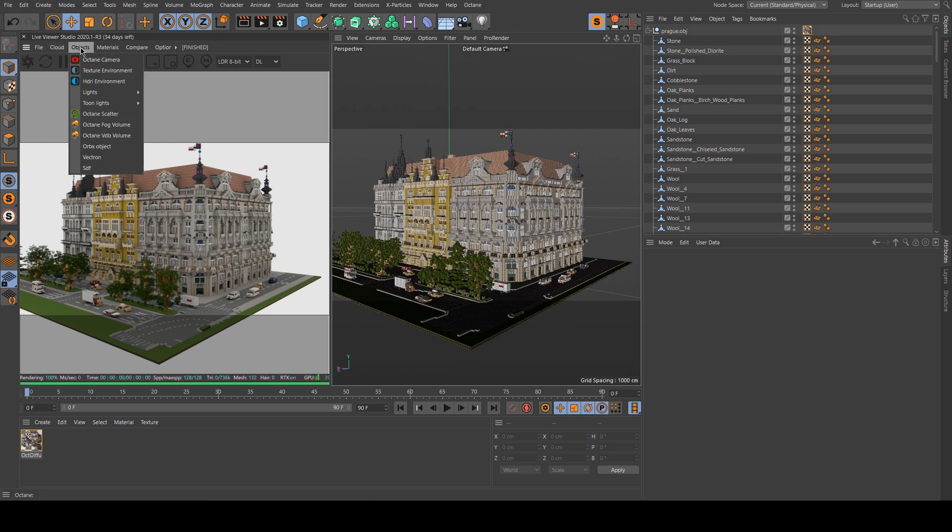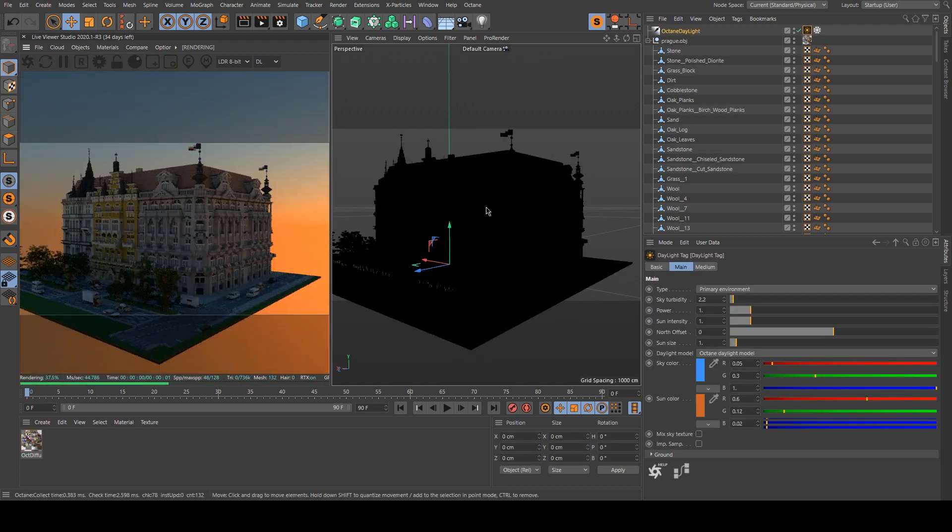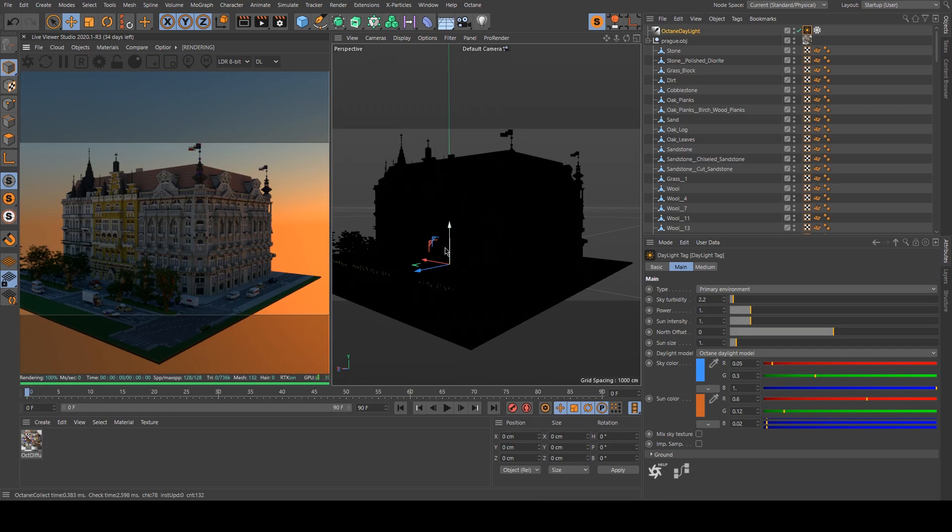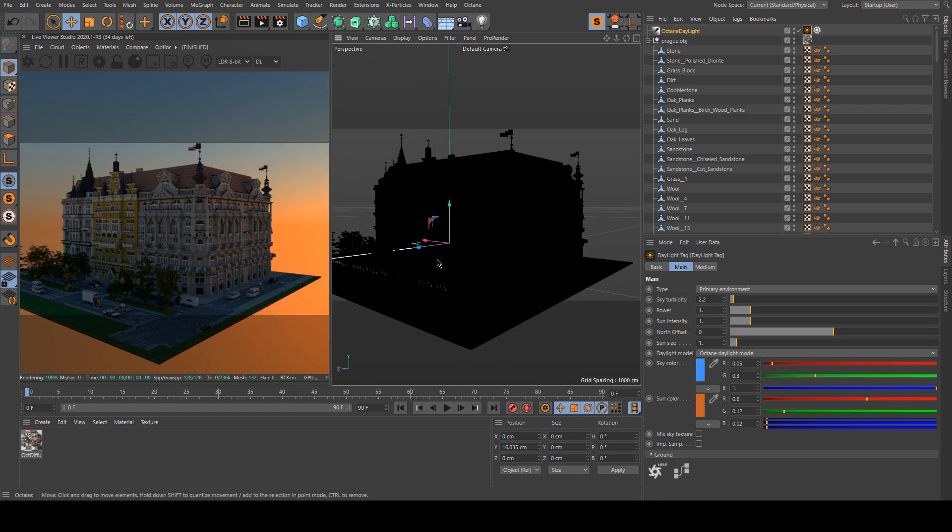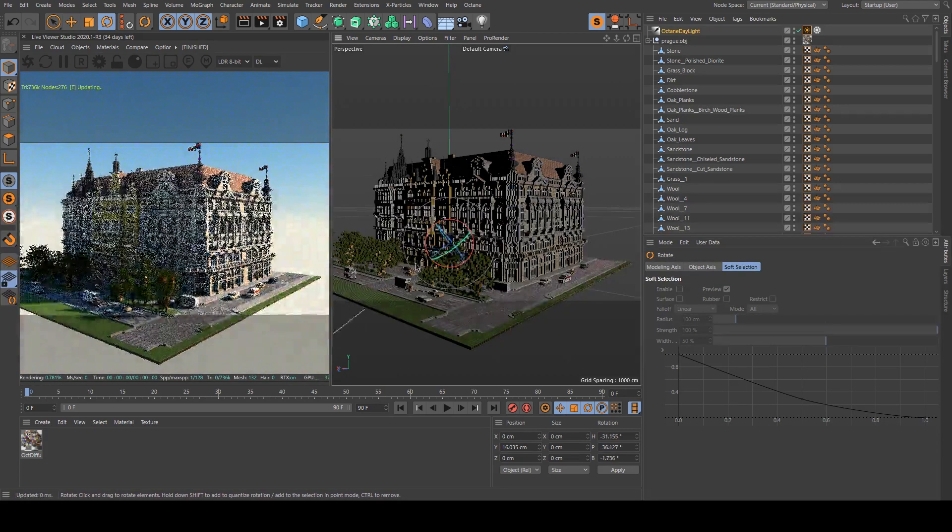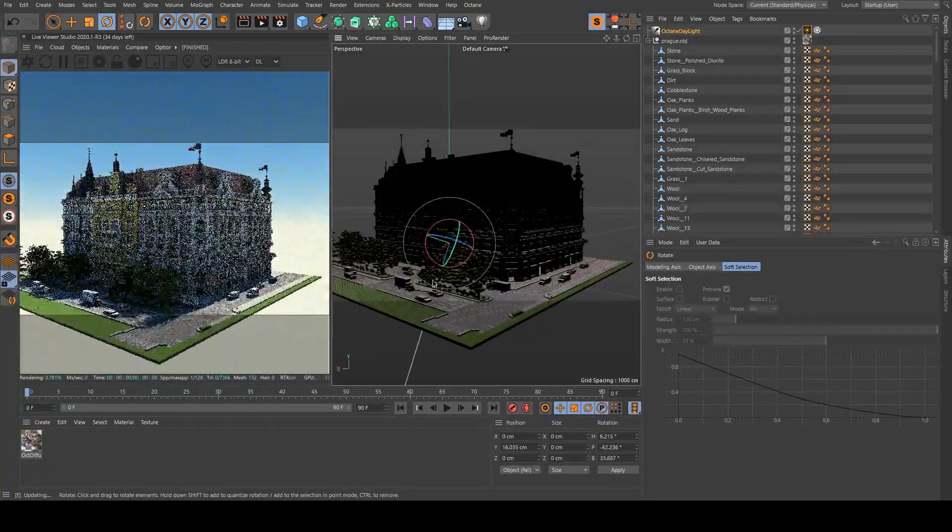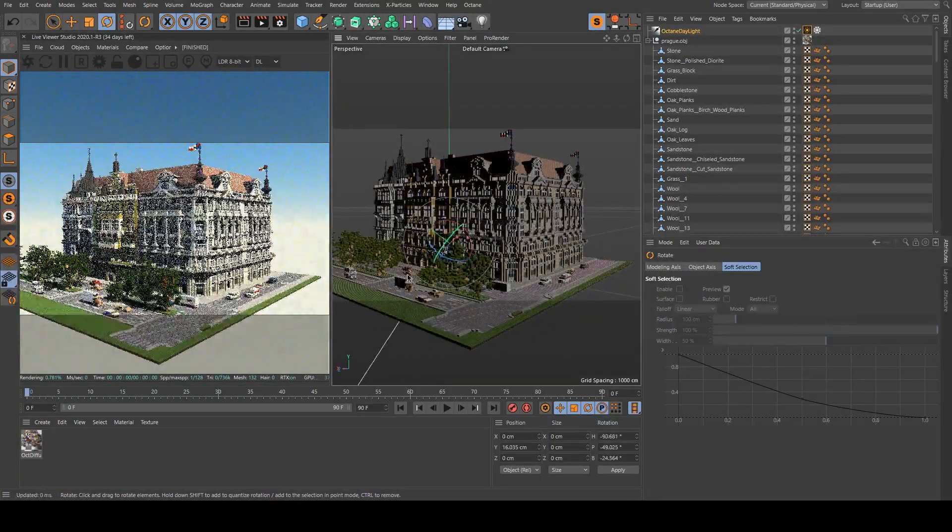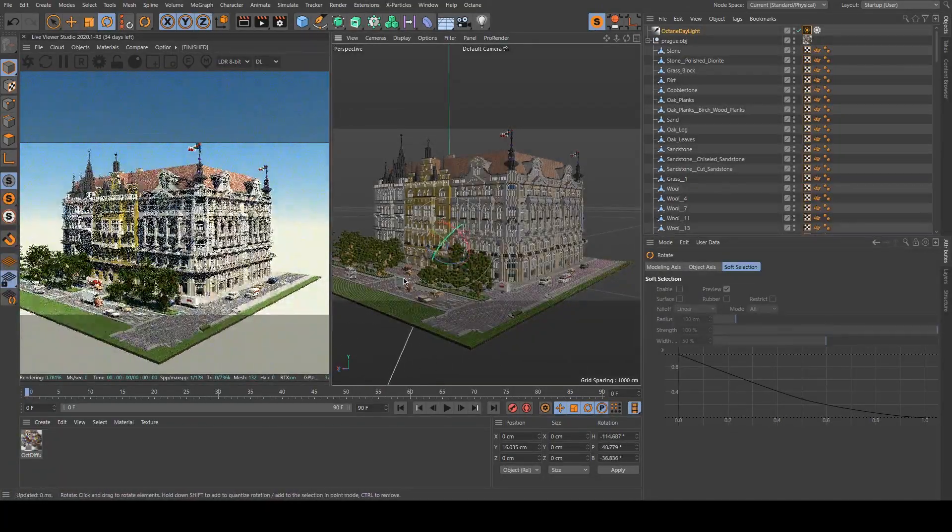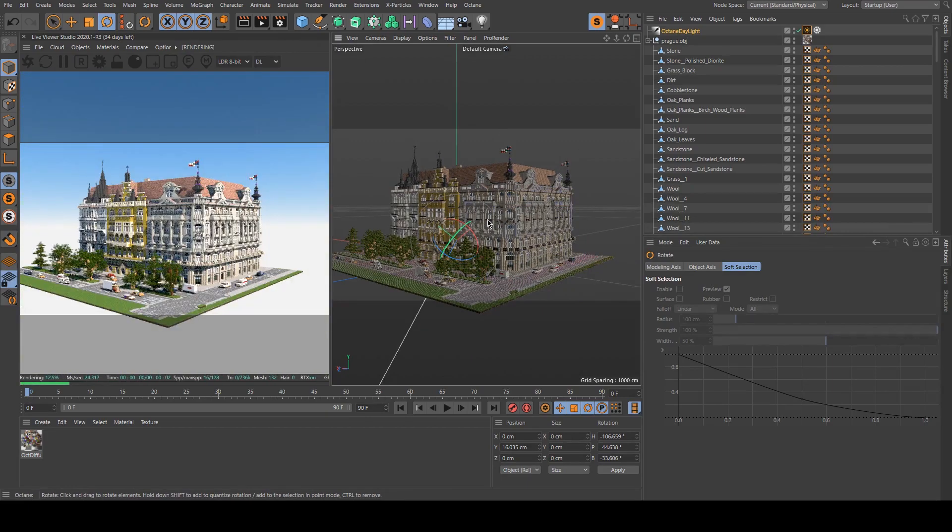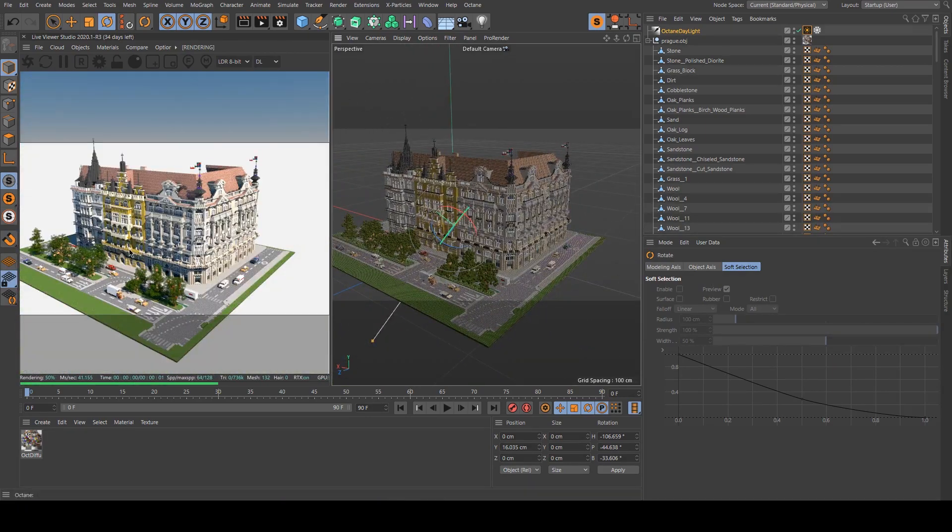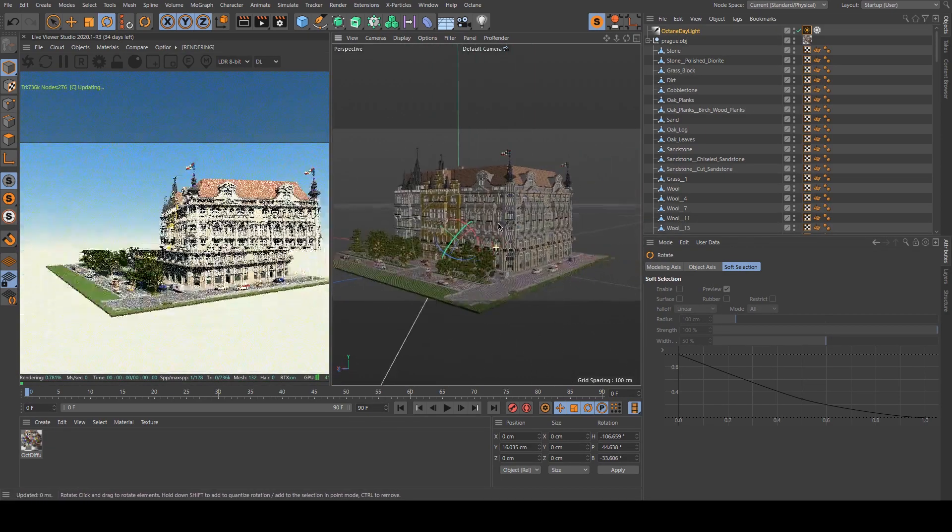So to create a sunlight you need to click on the object Light Octane Daylight. And you will see that it's like a rig. You can move it and it will simply change the way the light is projected with the sky.